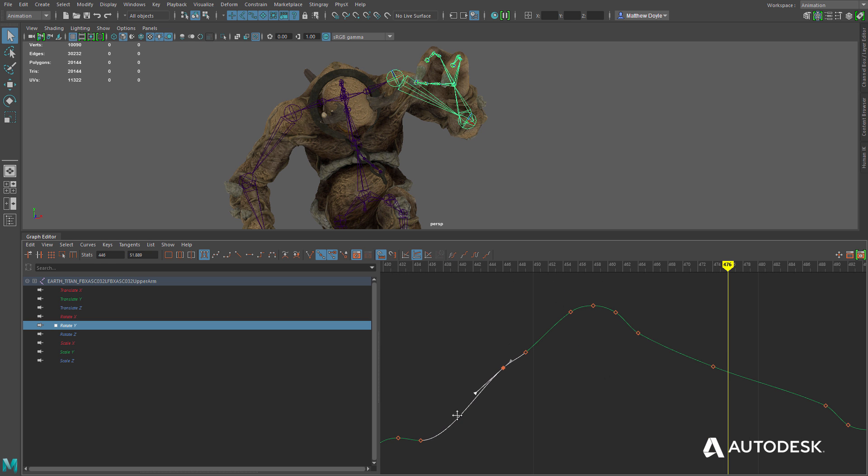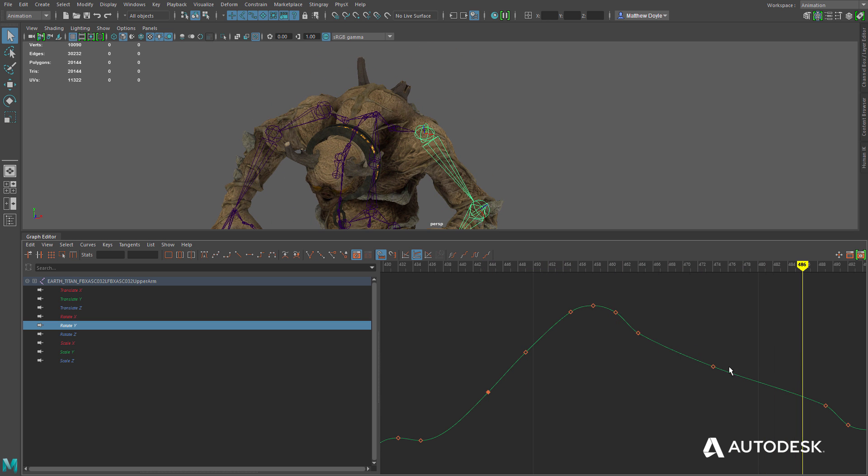Keyframe tangents are weighted and free by default and easily adjustable. The Graph Editor view is also manipulated easily.